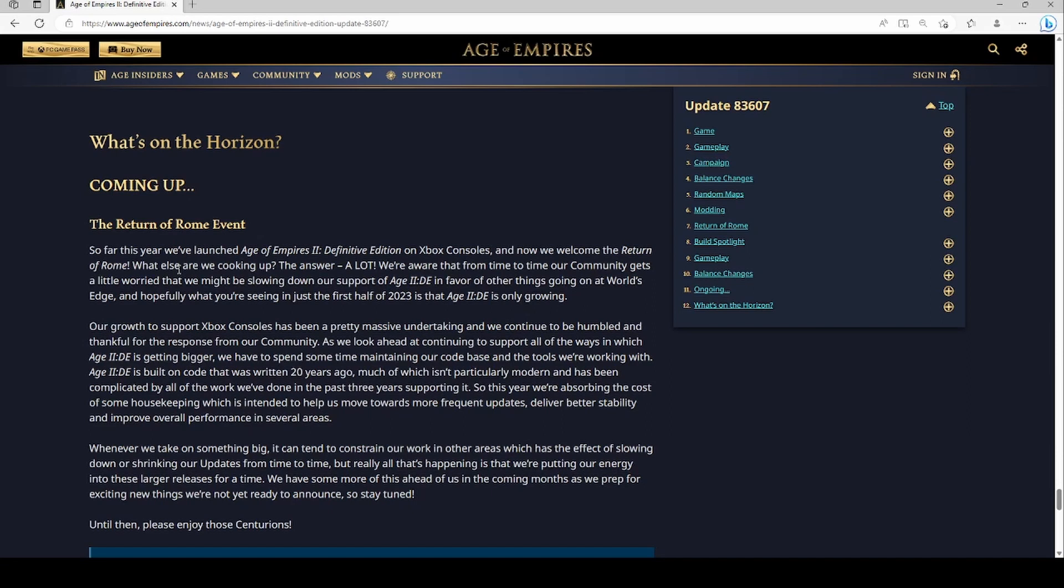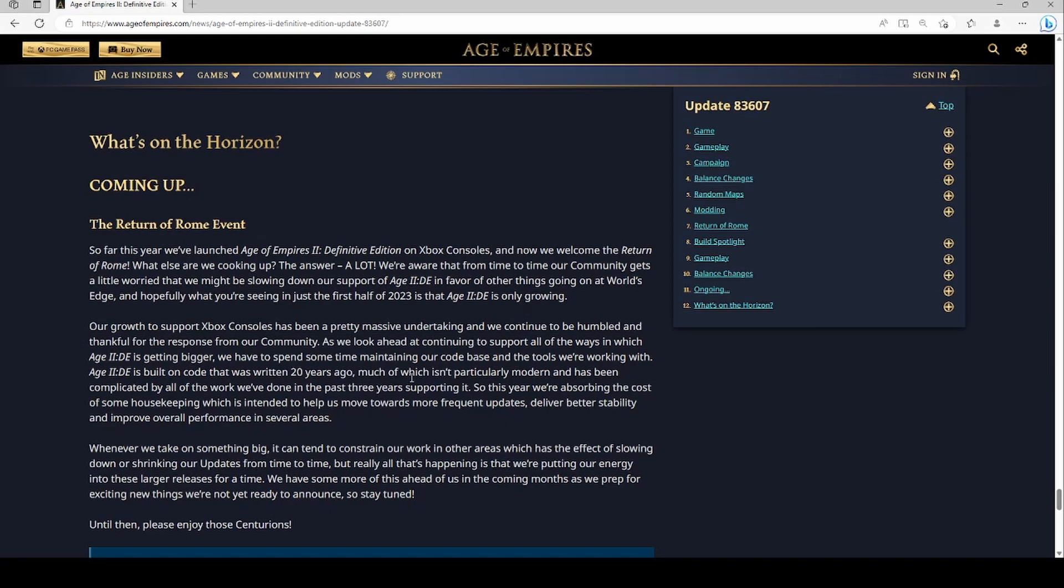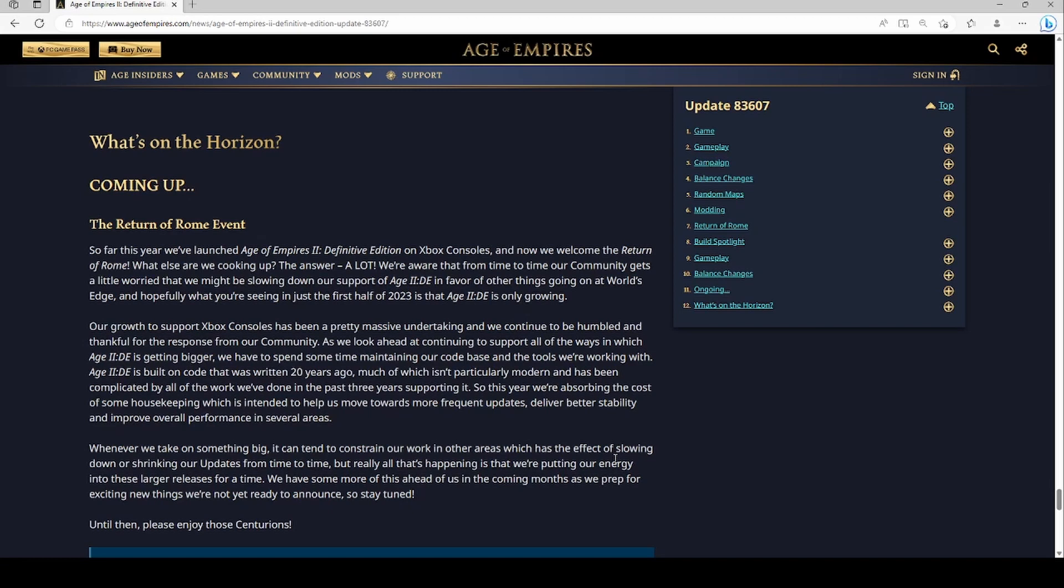Ongoing, what's coming up? The Return of Rome event. We have some, let me do this. This year we've launched, what else are we clicking? The answer a lot, the community worries that we might be slowing down. Hopefully what you're seeing is that the game is only growing, that's cool. Okay, looking at continuing support, all the ways which the game is getting bigger, maintaining our code base and tools. All right so it sounds like they're basically saying that they're trying to keep the game updated, trying to update some things that are old. That's cool. Now if we take on something big, it constrains our work in other areas, but really all that's happening is we're putting our energy into these larger releases. We have some more of this ahead in the coming months.